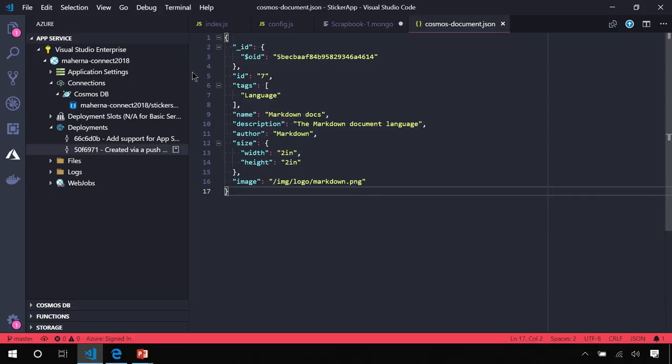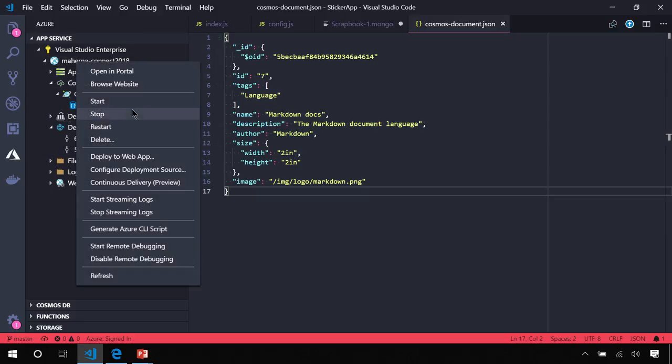So, we have our app now configured to deploy automatically, but the app service extension will let you do other things as well, such as manage the state of the app. You can browse directly to the website, stop, start, restart. You can actually set up your continuous delivery here as well.